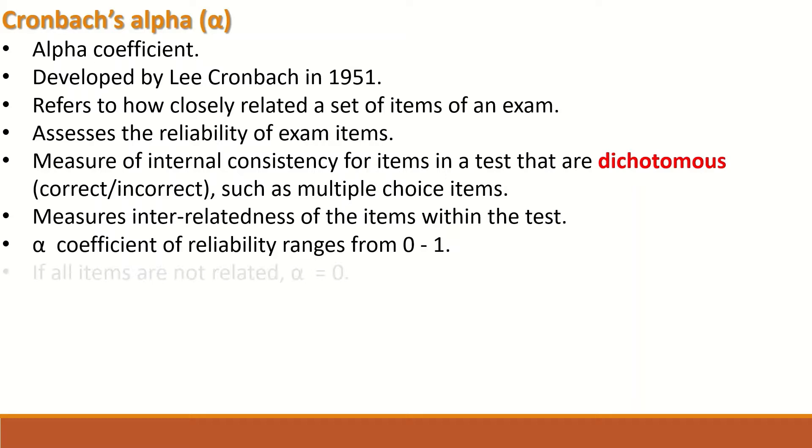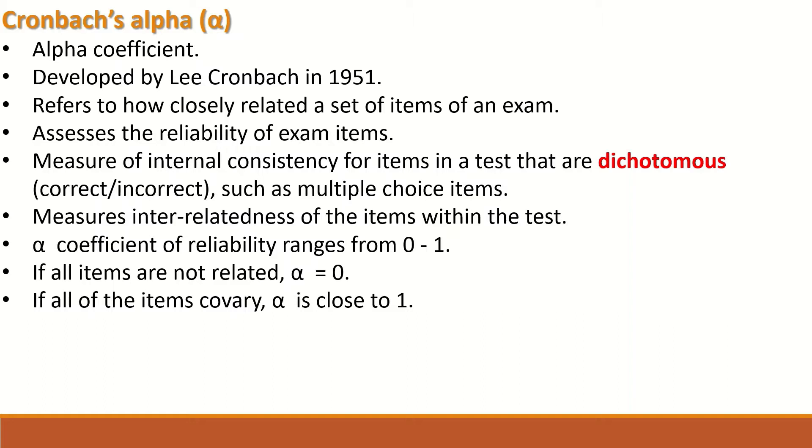If all the items are not related, then alpha will be equal to 0. And if all of the items covary, that is they are related, then alpha is close to 1.